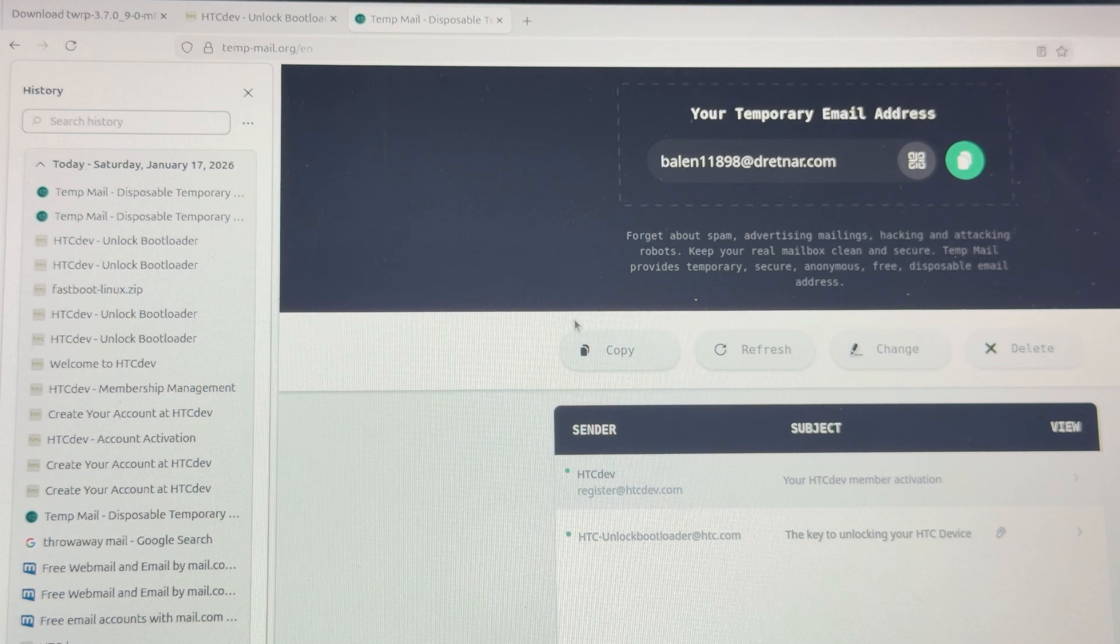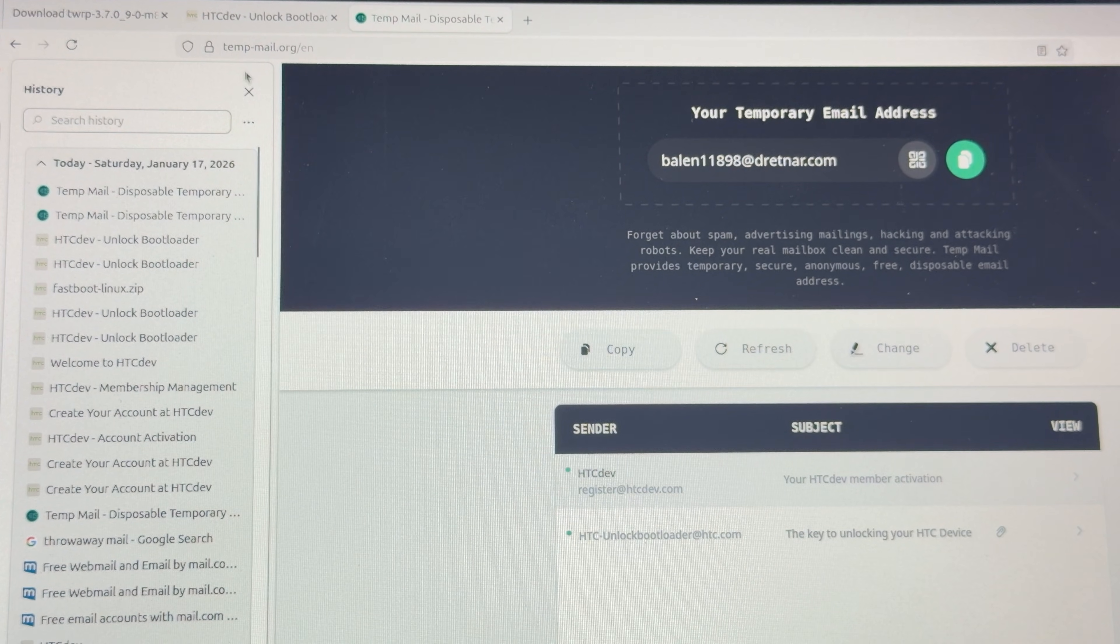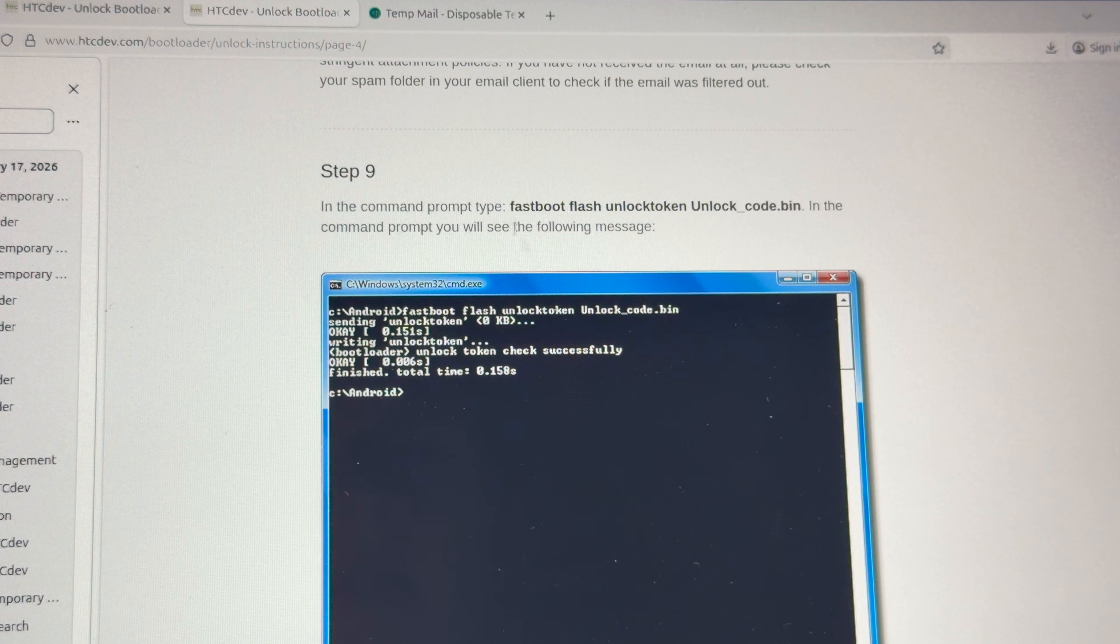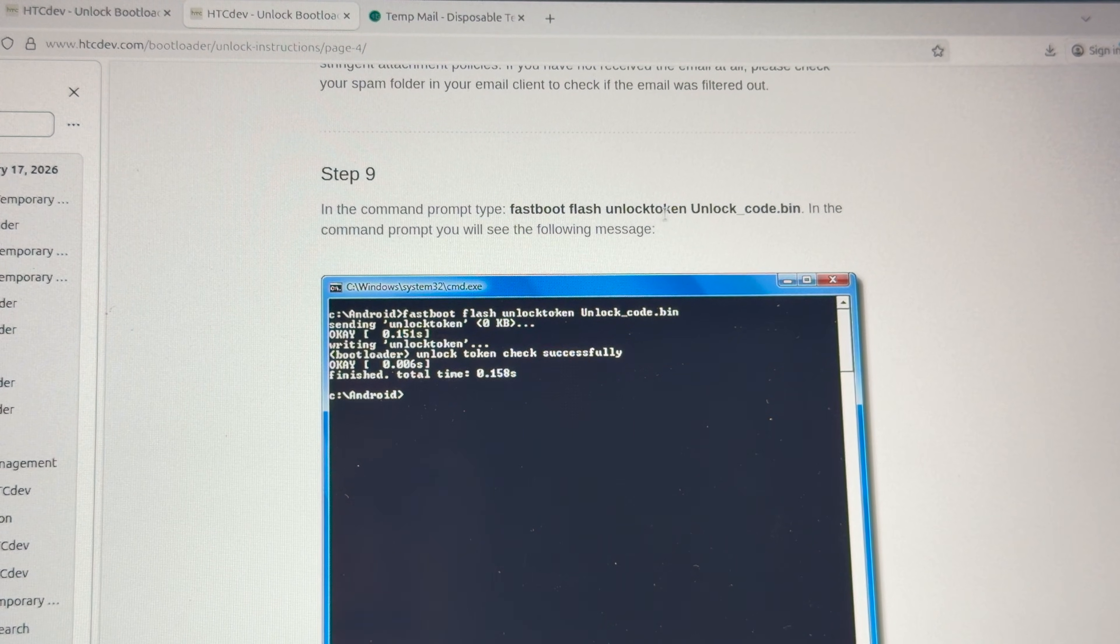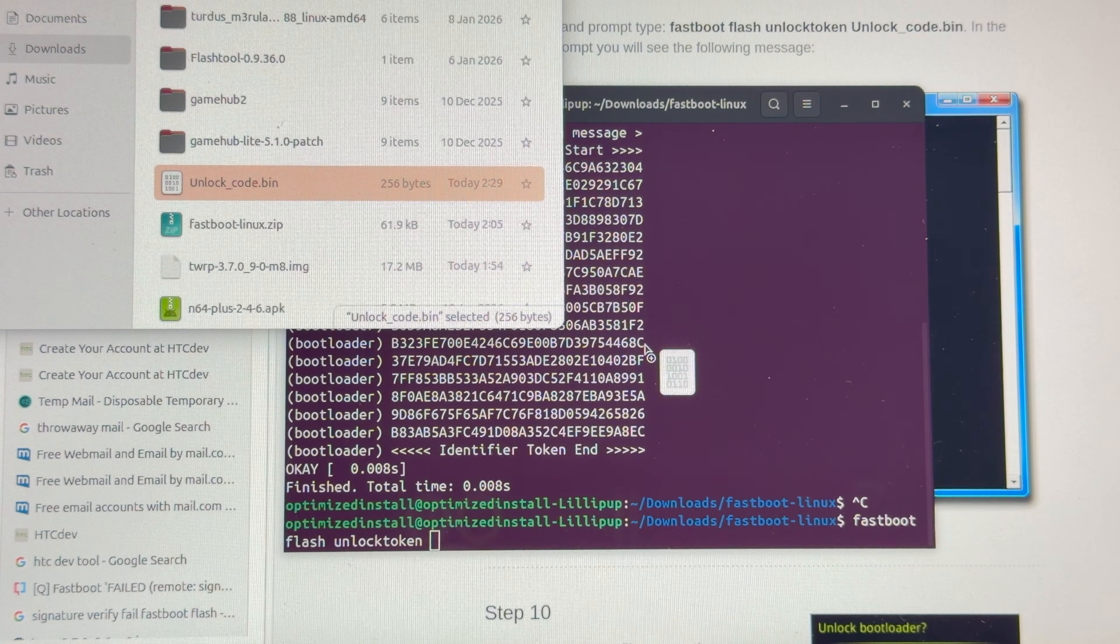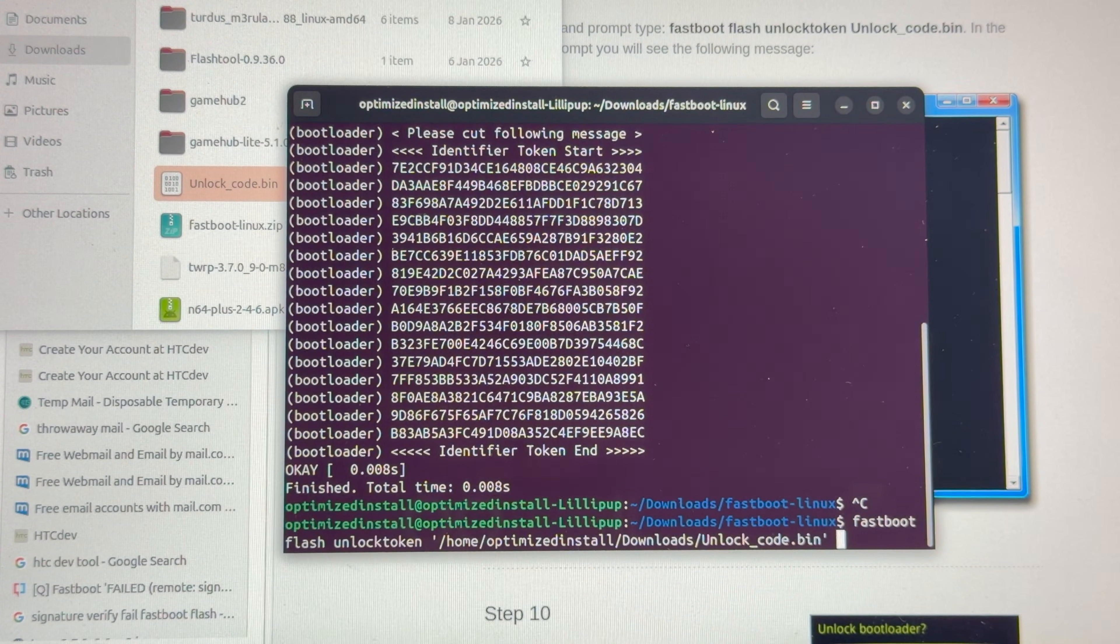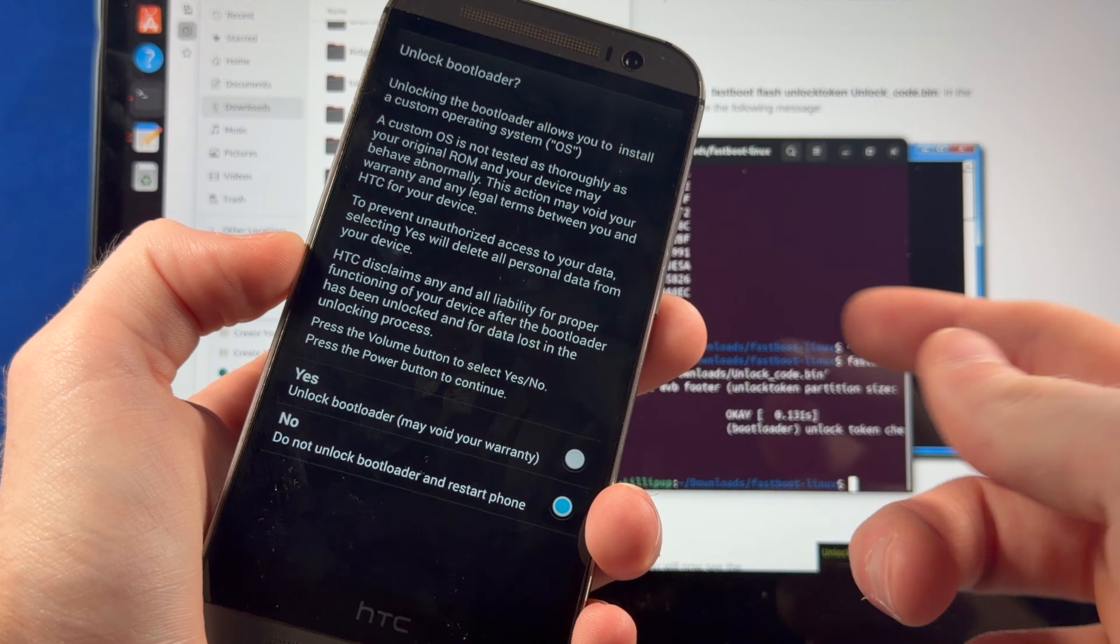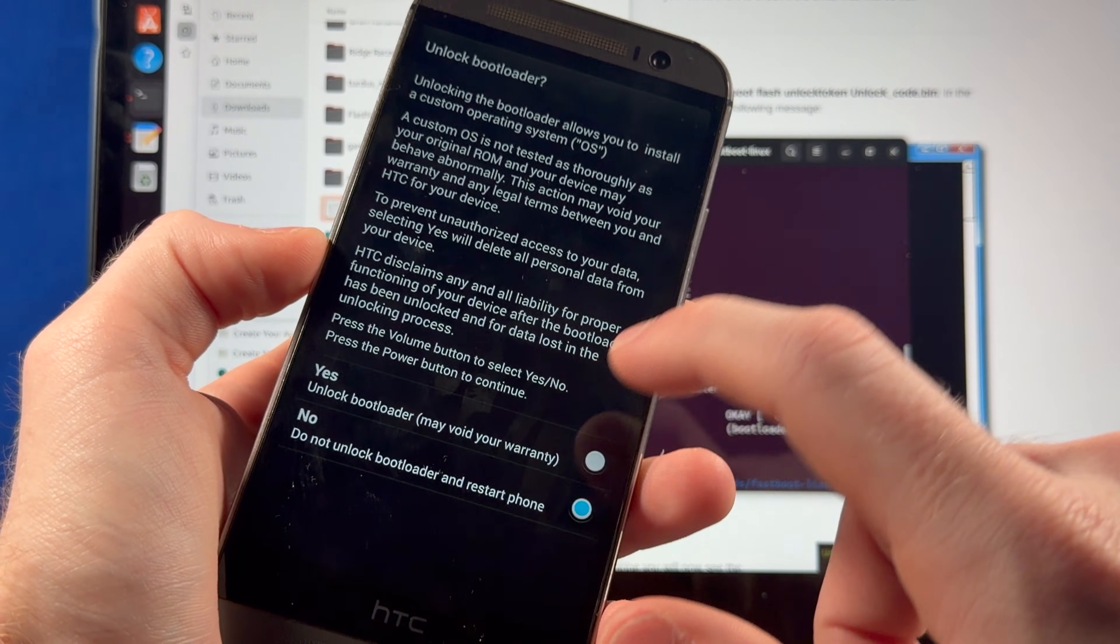Oh, never mind. That was close. Shout out to these guys at temp-mail.org. Save my ass. Now we just download the unlock code, and now we punch in fastboot flash unlock token and link it to the bin file. Isn't it just awesome how you have to go through this arbitrary process to try to use your old phone today? Now, we couldn't unlock it inside dev settings, but it looks like this triggered it. So, yeah. Unlock bootloader.